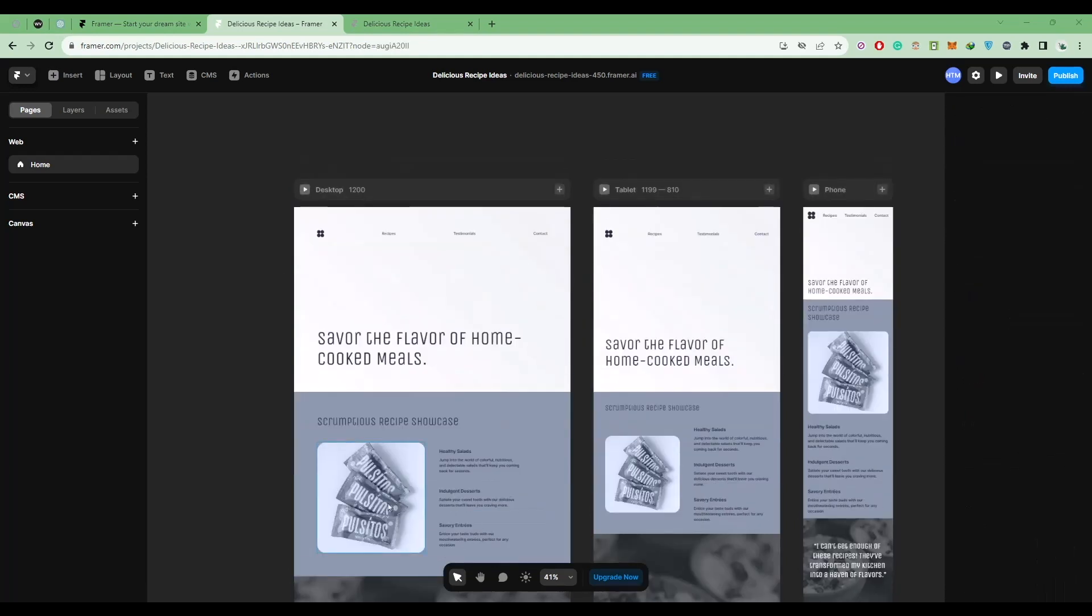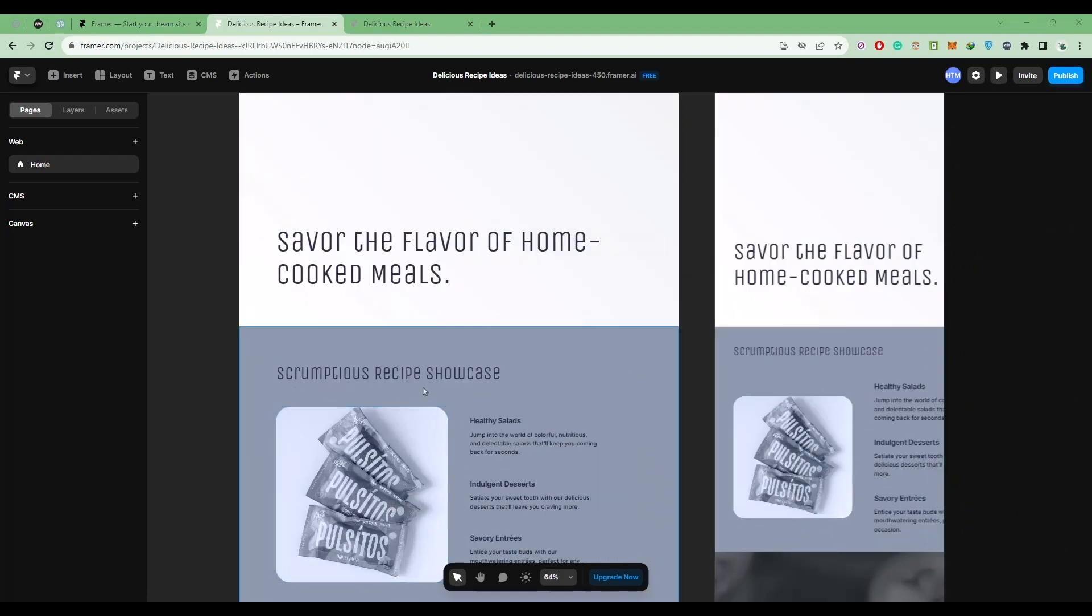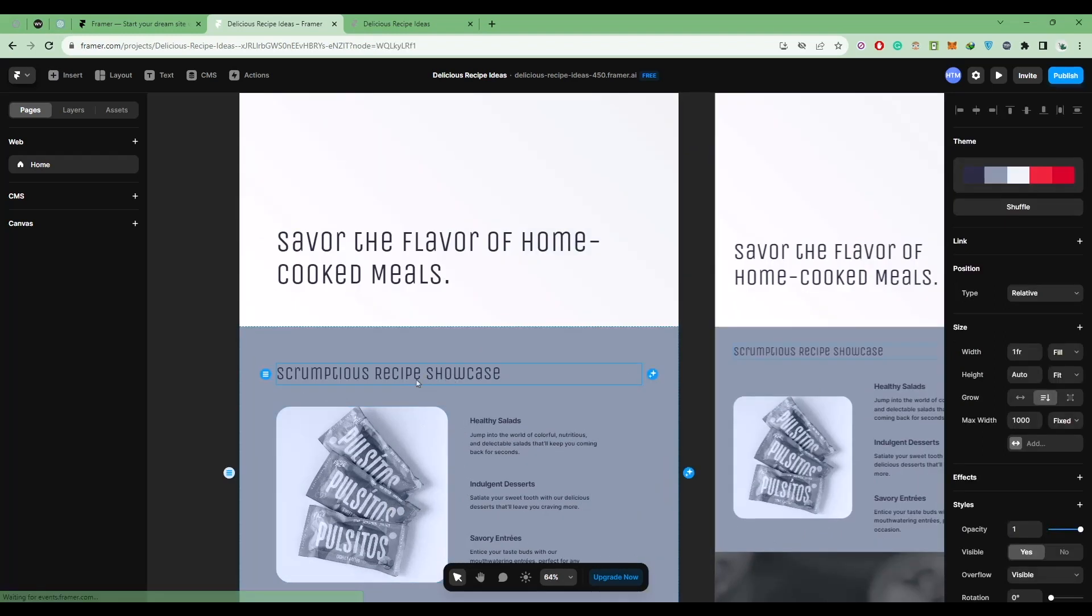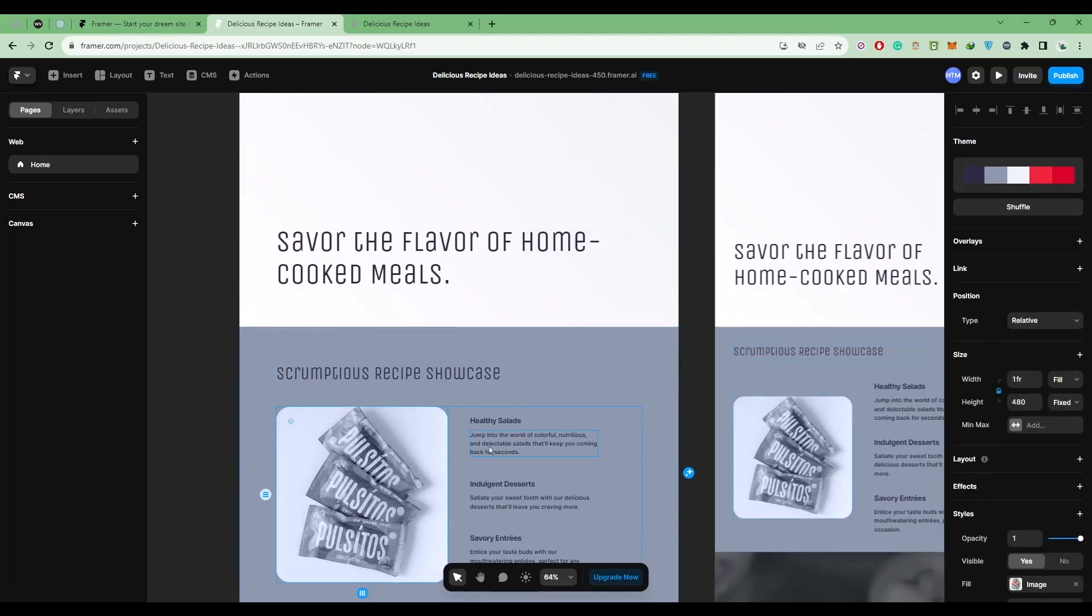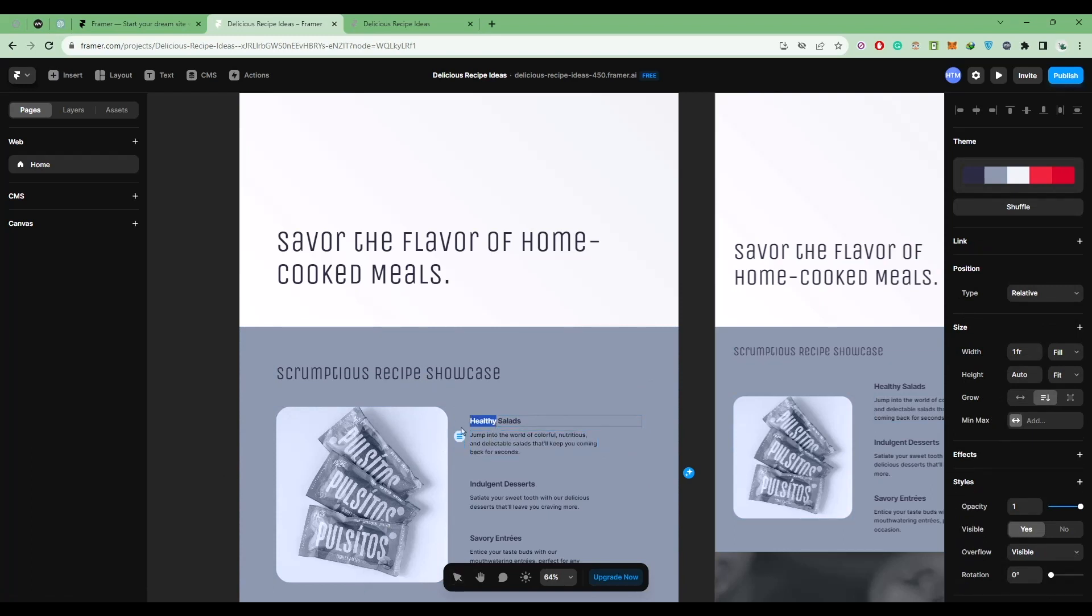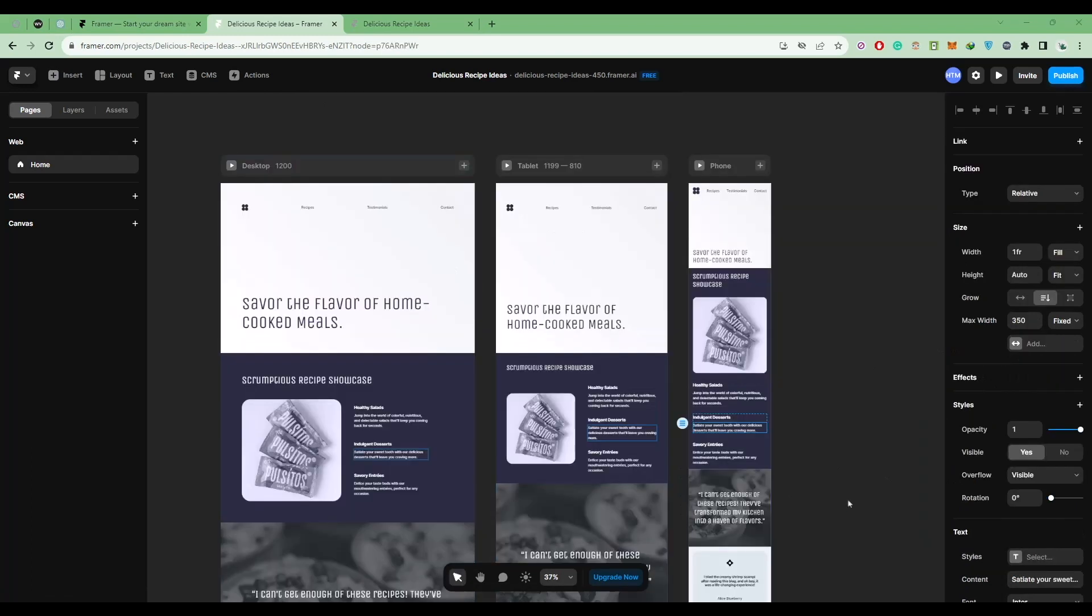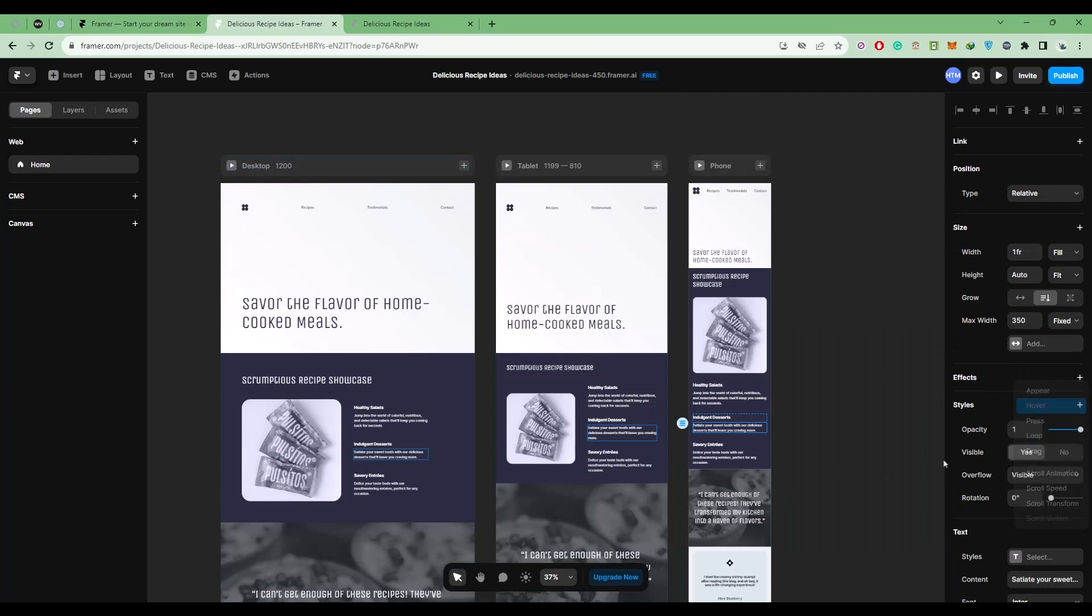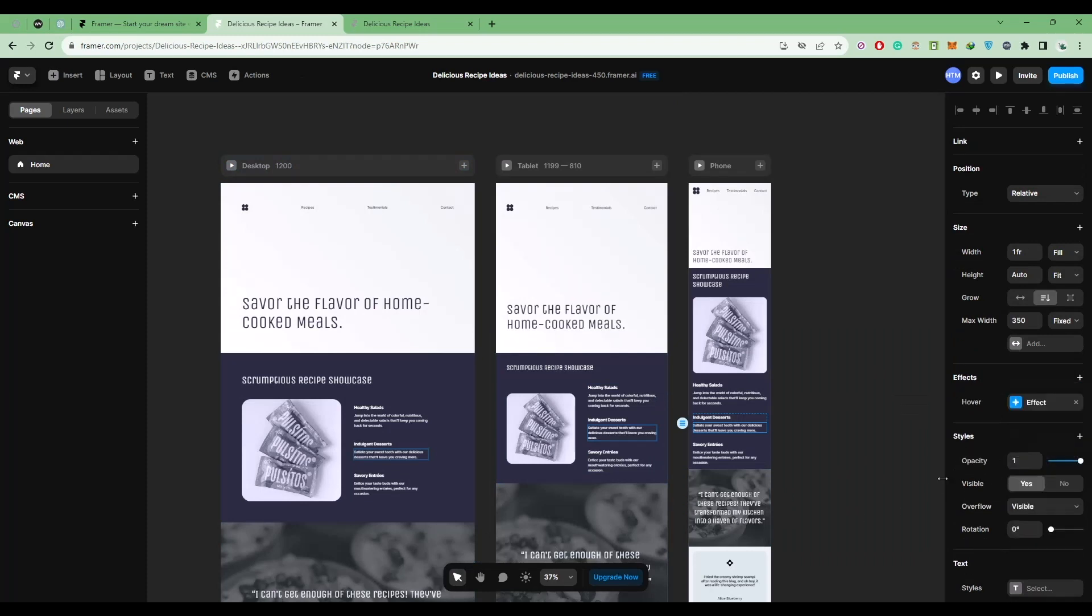Now you can edit everything inside the website as well, like text, images, paragraphs, titles, and all of that. You can also add effects if you want to. You can also change the style.